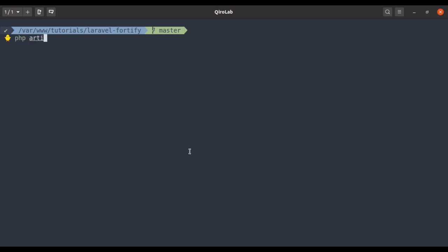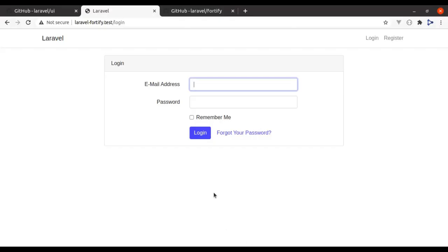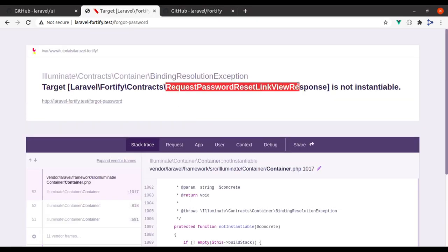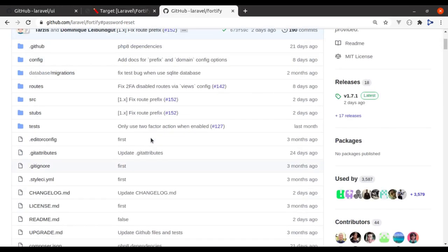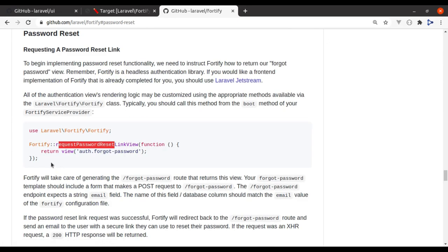If we go to the terminal and run php artisan route:list, right here you can see we have a route for password.request. So now if I click this link, we get the error: 'request password reset link view response error', because for this route we have not specified any view.